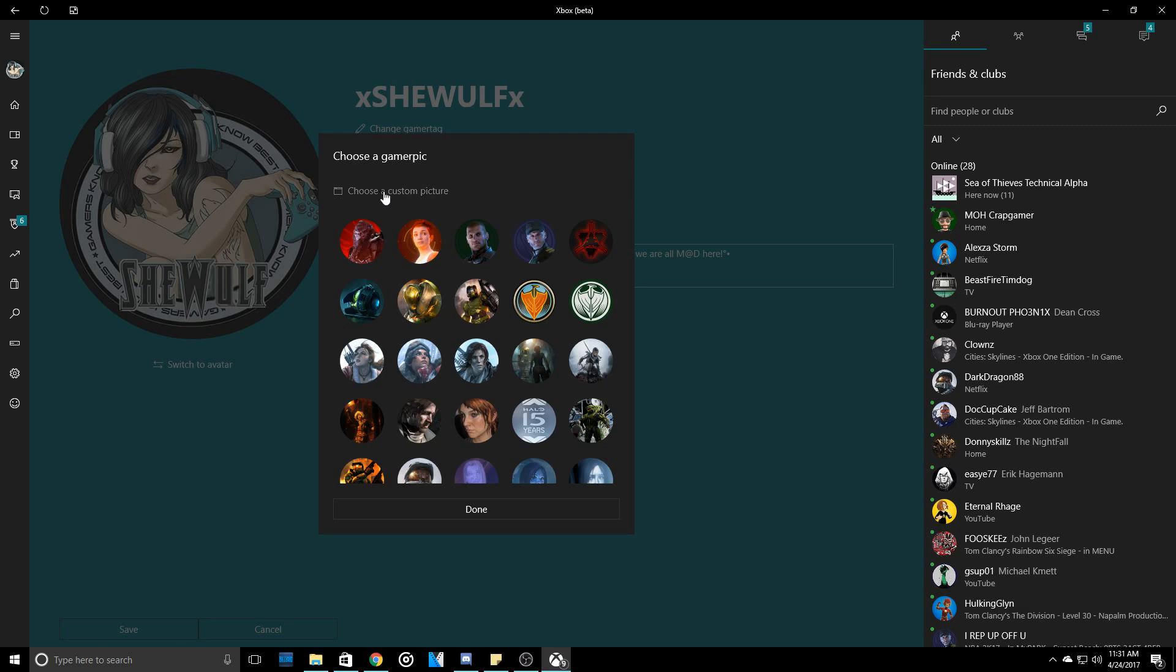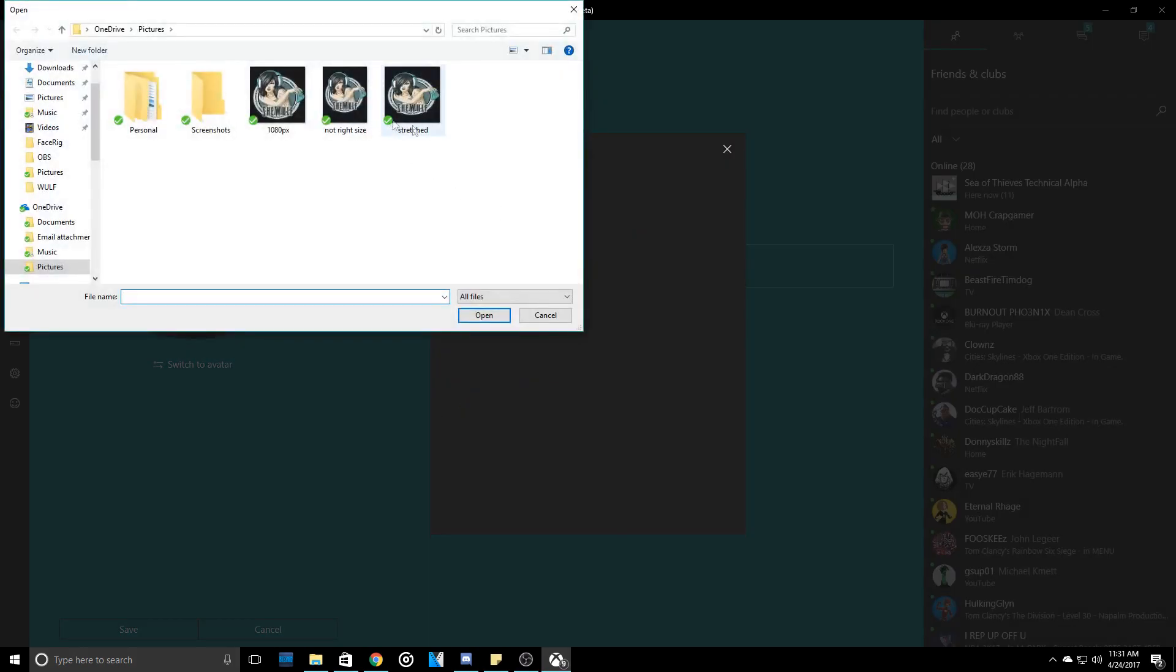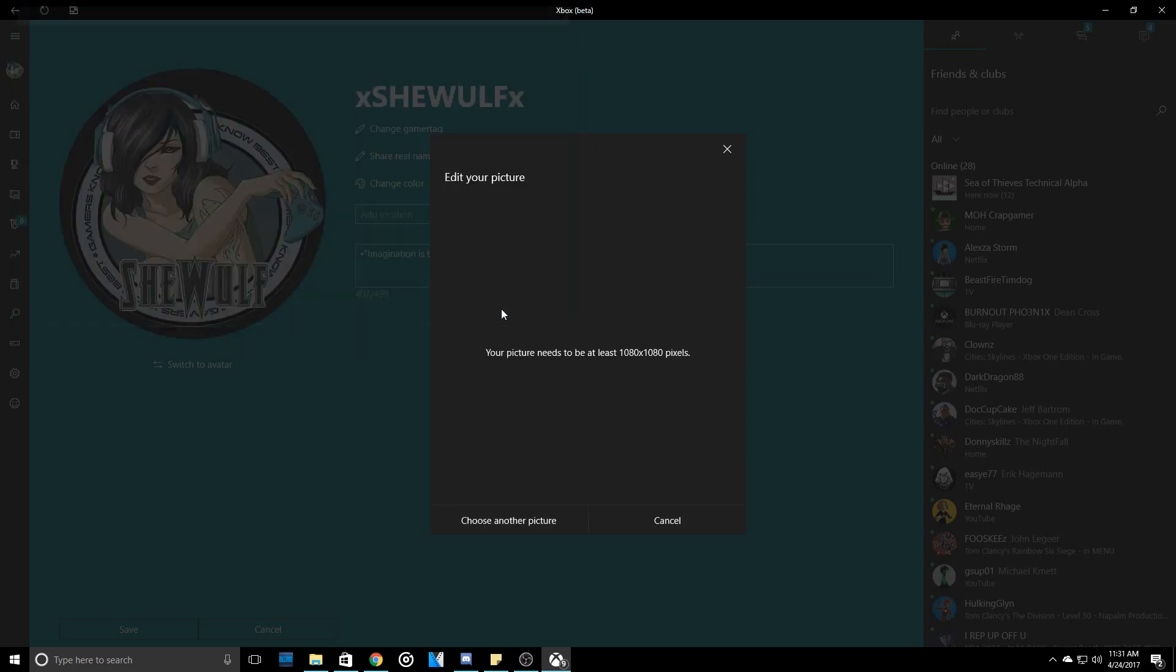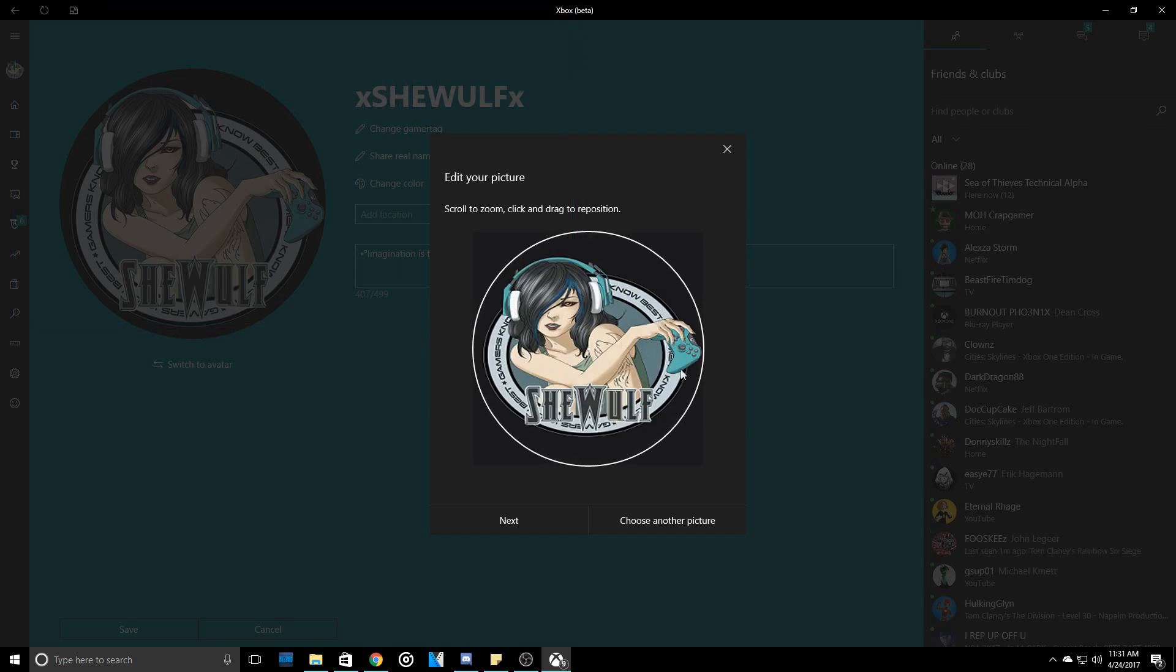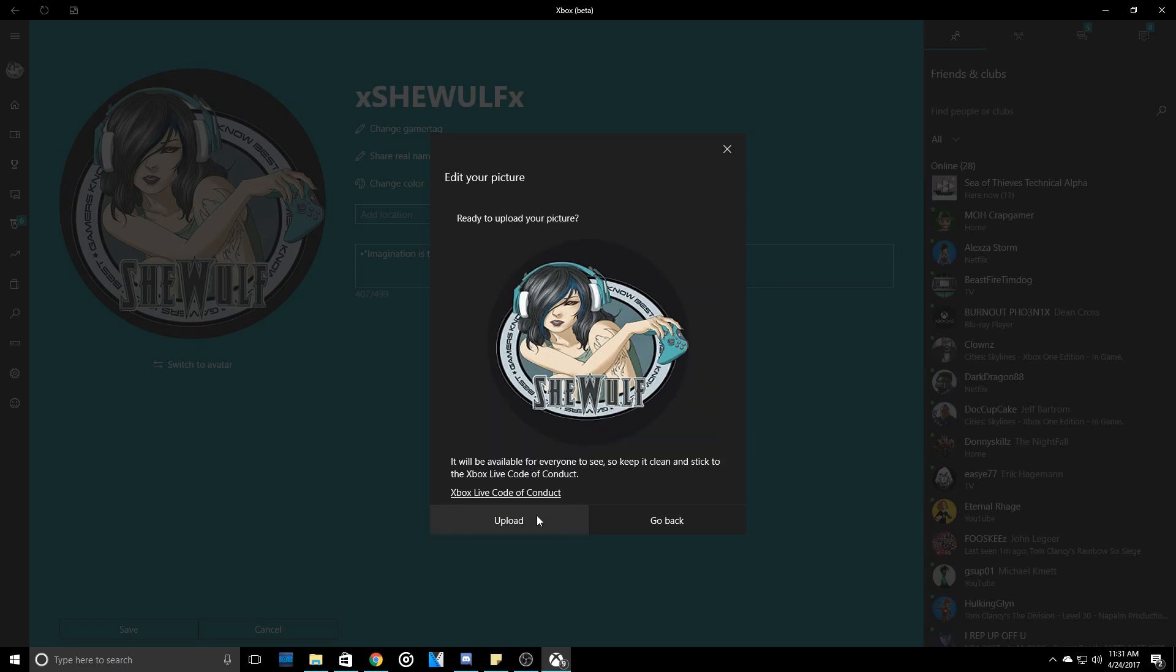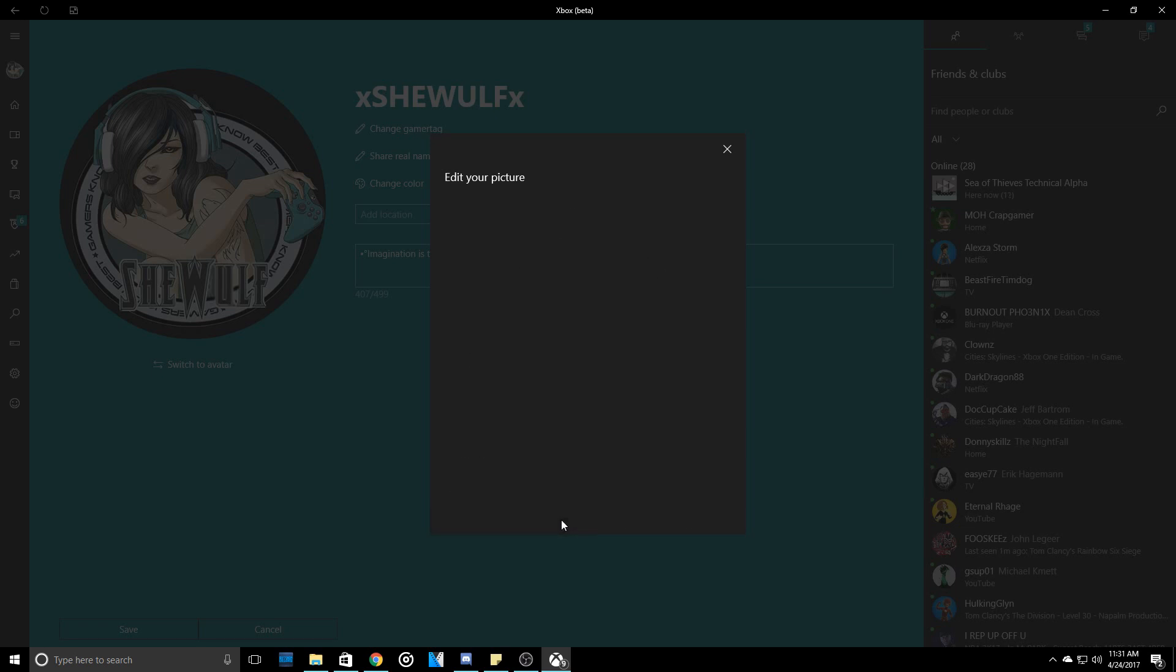Now once you see that, you click on there. I have three different images that I'm going to show you. One, if it's not the right size, it will actually come up and tell you. Your picture needs to be at least 1080 pixels by 1080 pixels. Choose another. Now if you take an image and you just plainly try to stretch it to 1080 by 1080, it will not look all that great. It will look stretched and it will look horrible. I will show you.